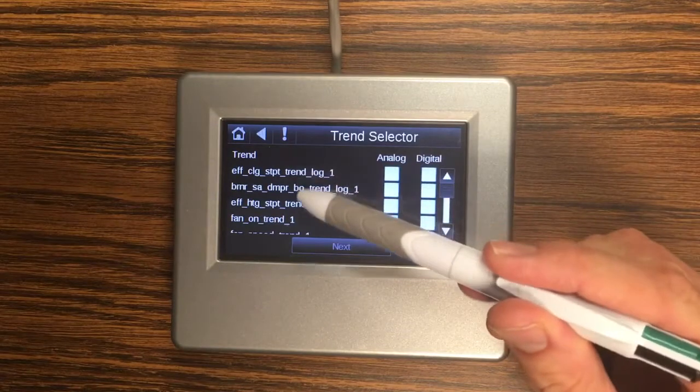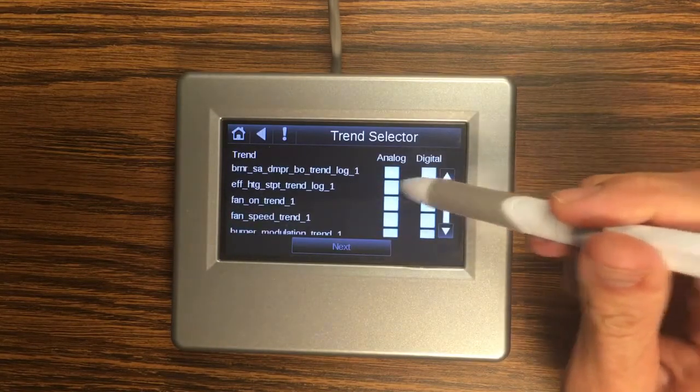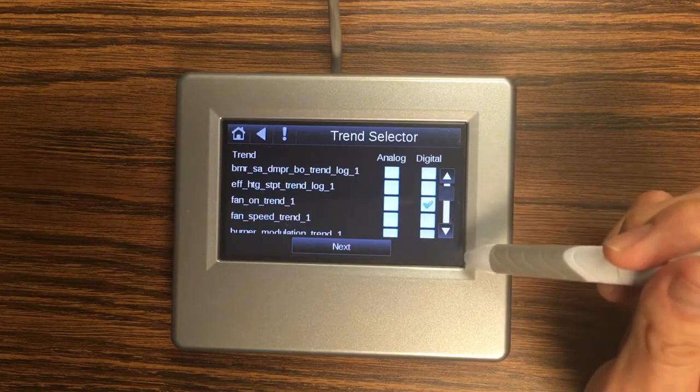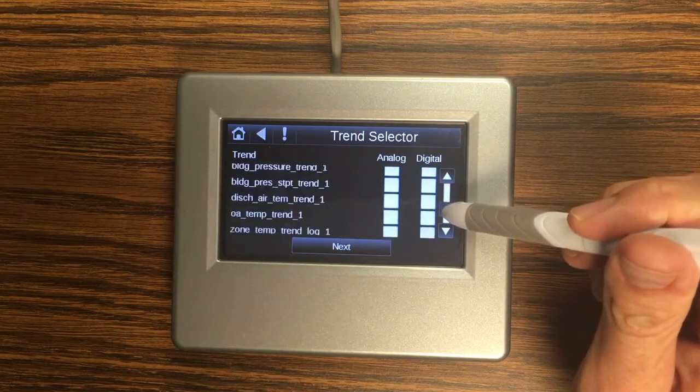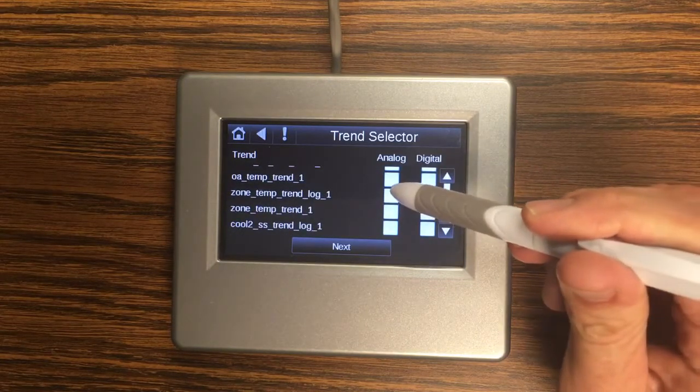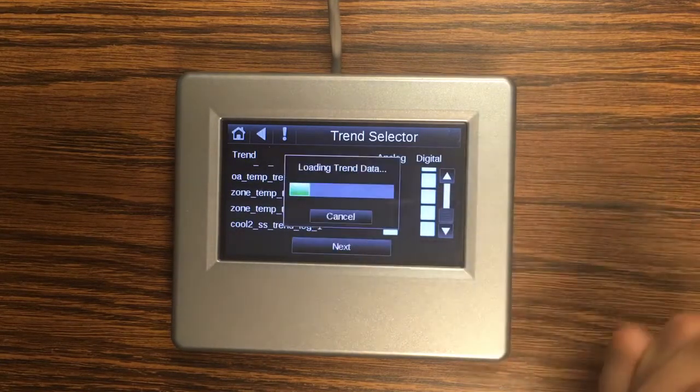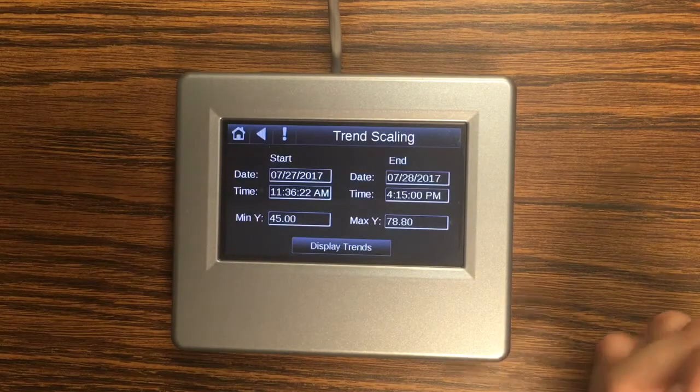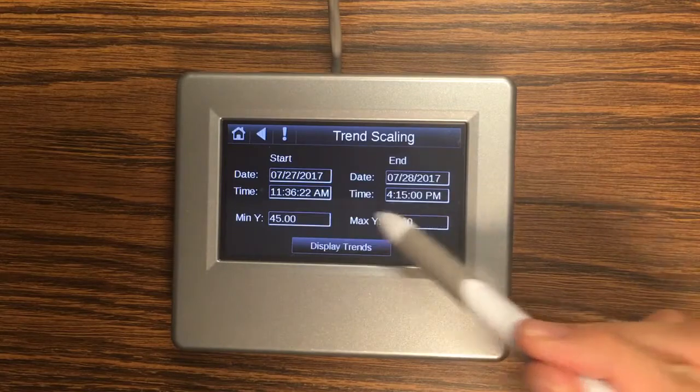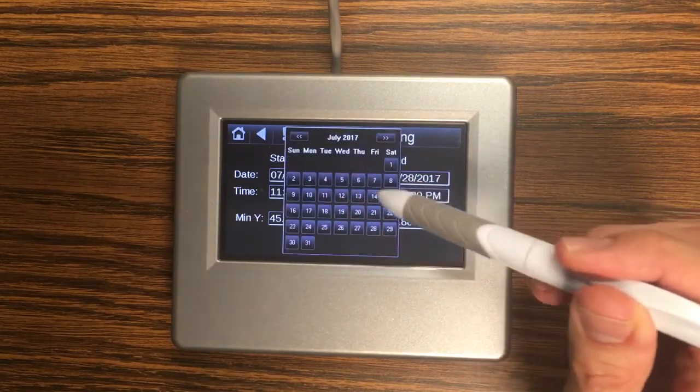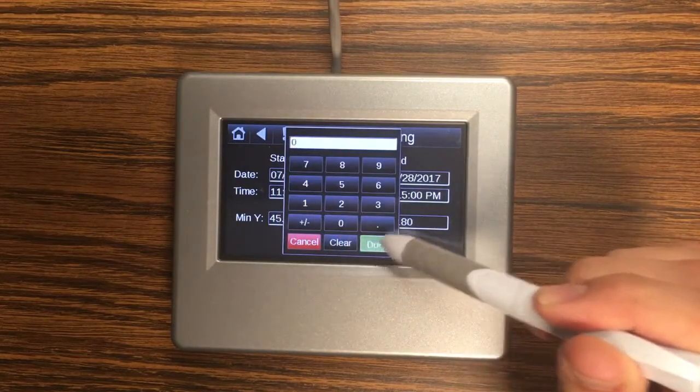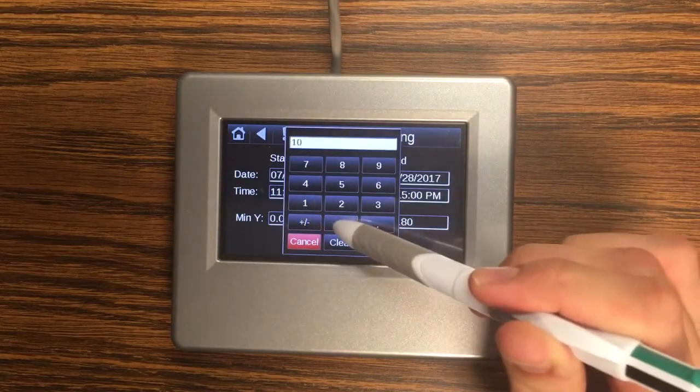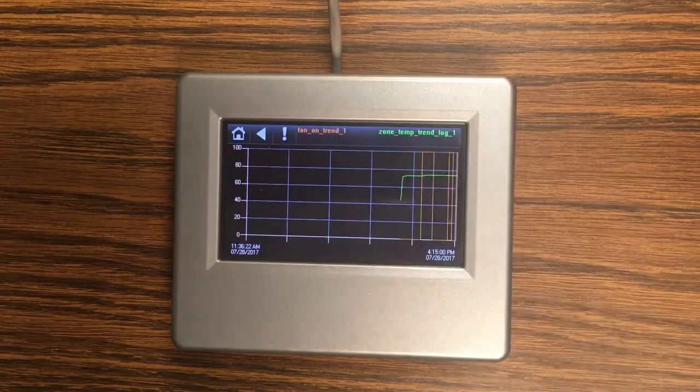And so I'm going to look at a fan on trend. That's a digital so I'll check digital. And then I'm also going to take a look at zone temp. It's going to ask me what times I want to look at. So I'm just going to look at today's time. And you can also set the axis limits. So I'll go ahead and pick those. And then click display trends.